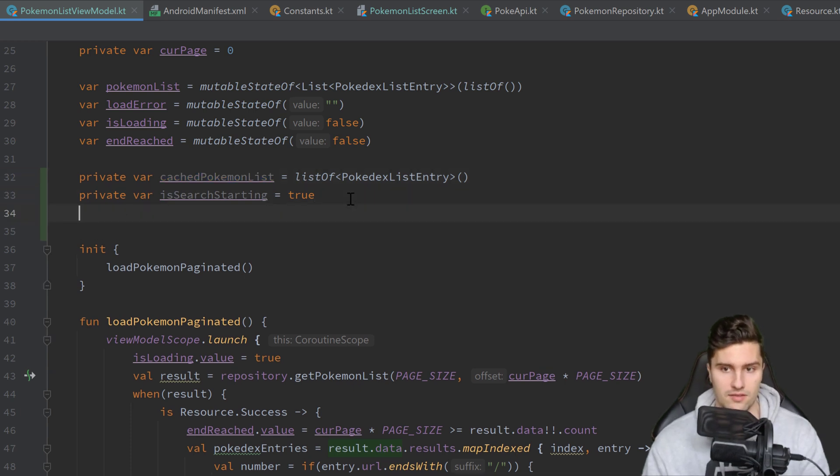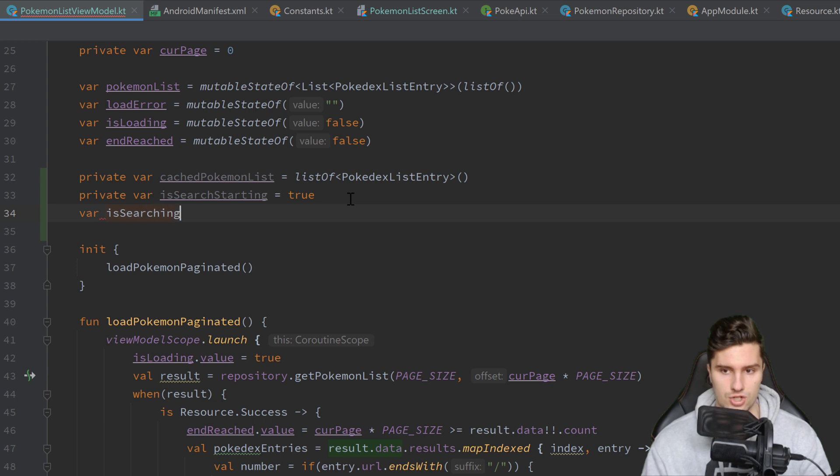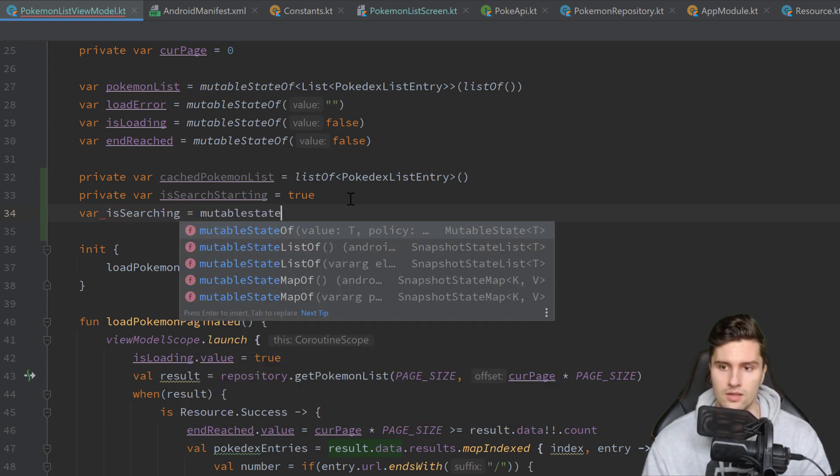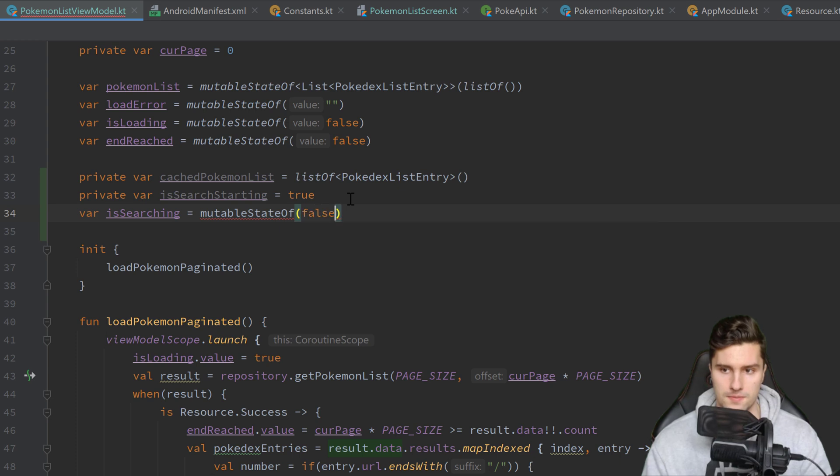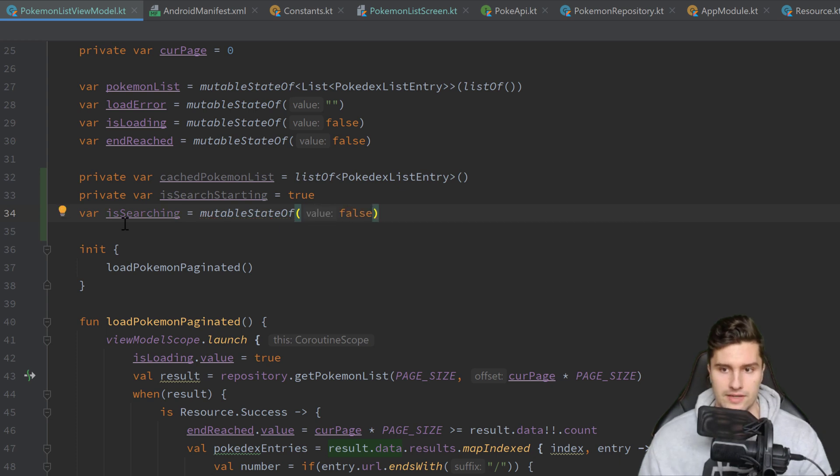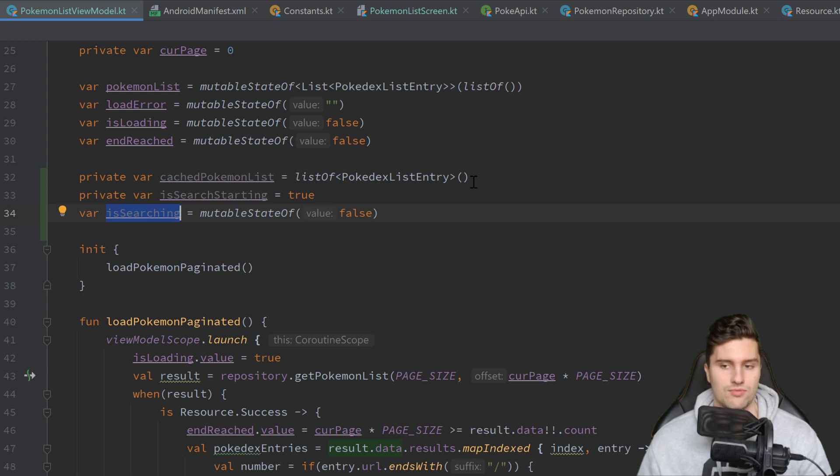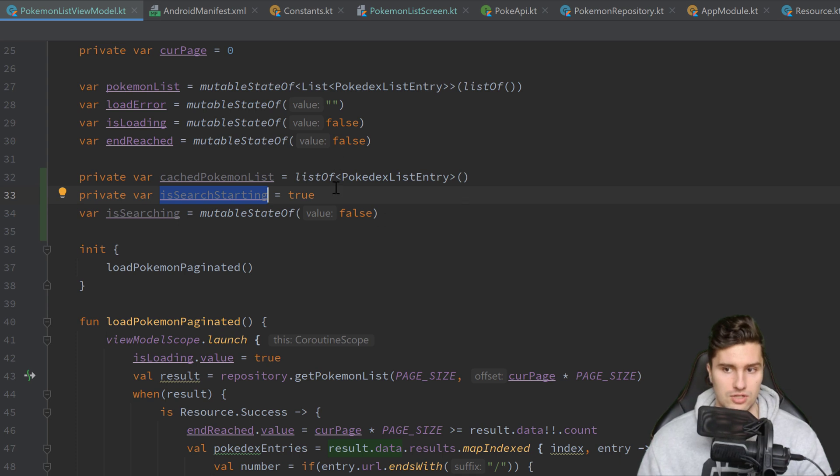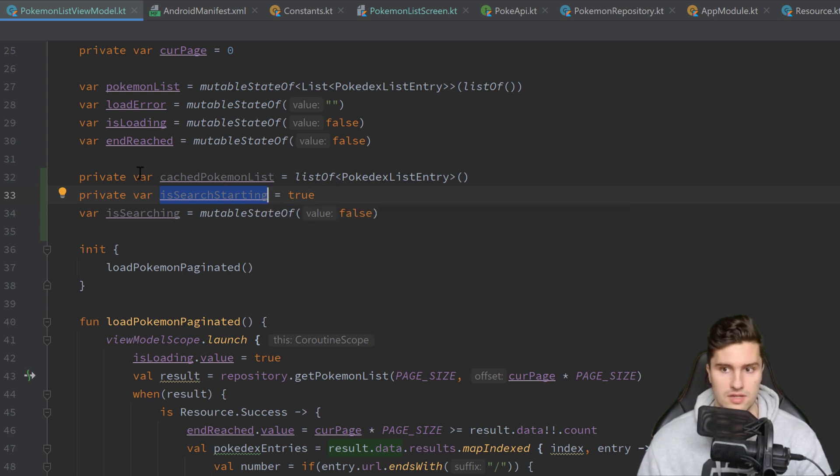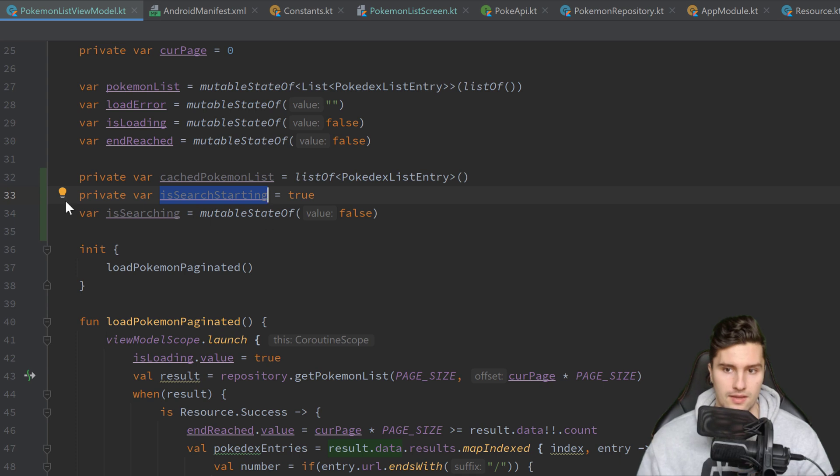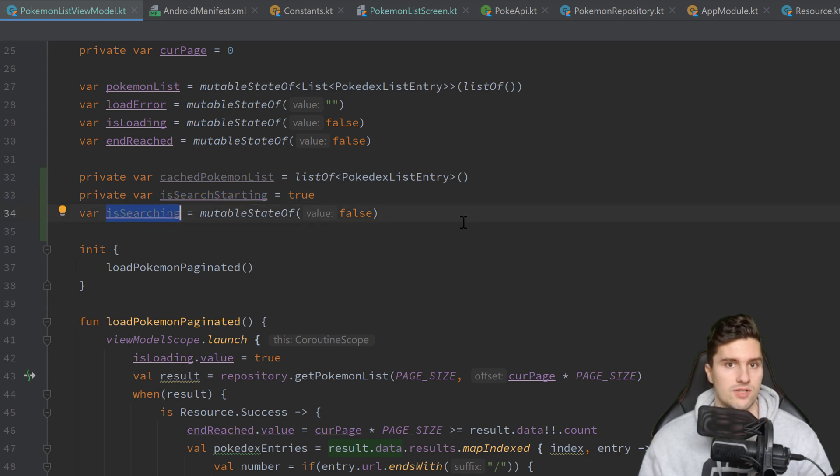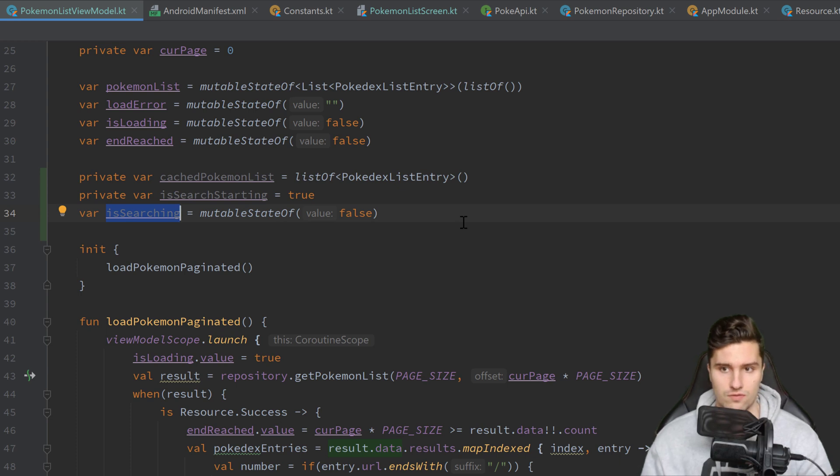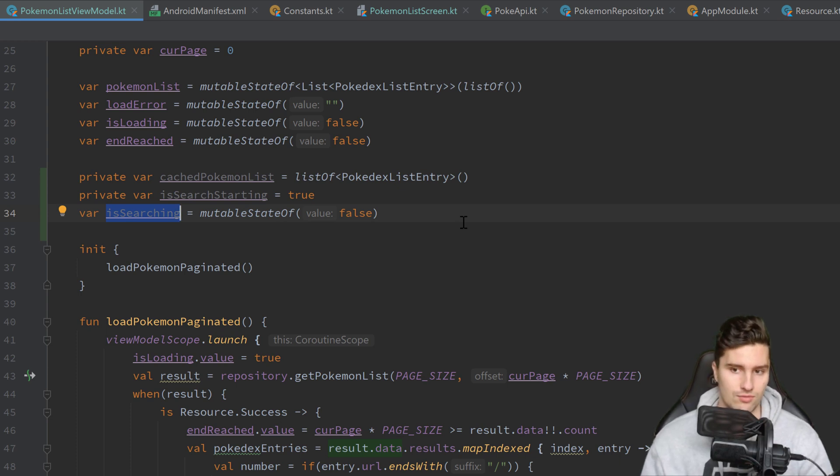Then we need a private variable isSearchStarting, which is set to true initially. This will just be helpful to actually save our initial Pokémon list in this cached Pokémon list only once before we actually start that search. And then finally we will have a state isSearching which is a mutable state of false.